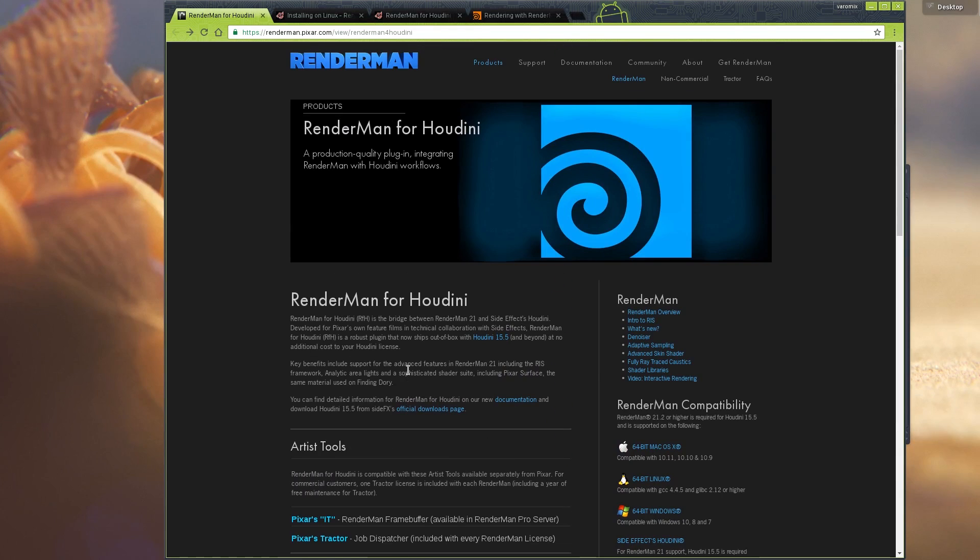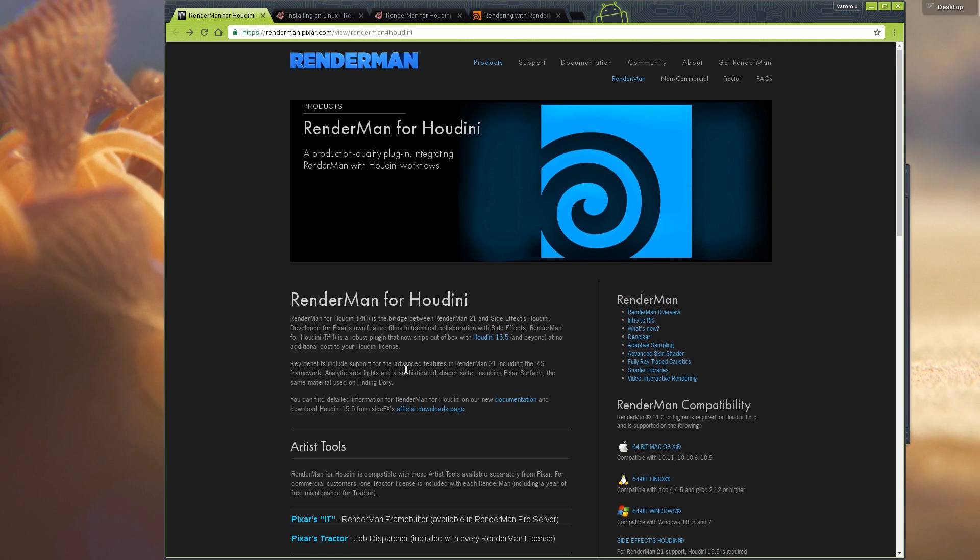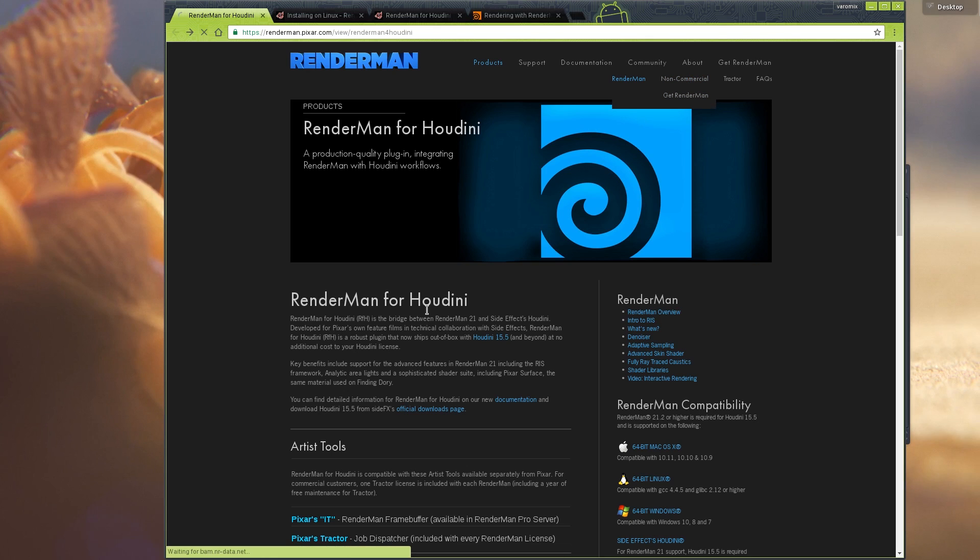How do we use this? Does this come with Houdini? Is it installed with Houdini? All those questions will be answered here. What you need is a version of Houdini that's 15.5 or later, which is the latest, and you need a copy of RenderMan. You can use your production version of RenderMan or you can use the non-commercial edition.